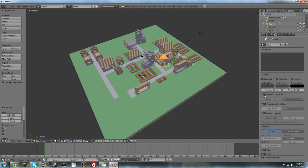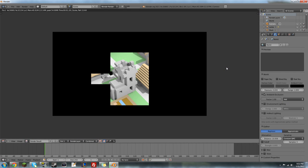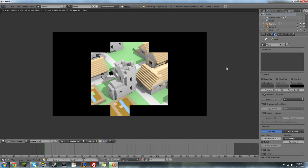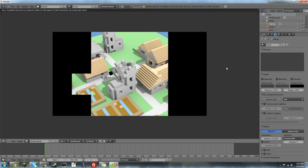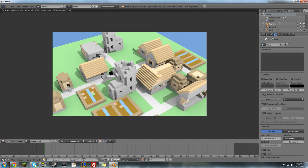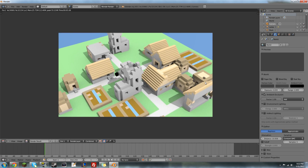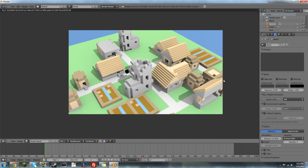We're going to go to ambient occlusion and check that. You can play around with this, but I like to keep it at default. And then render it again. You can render it by pressing F12. And there's your render. That's a basic render.